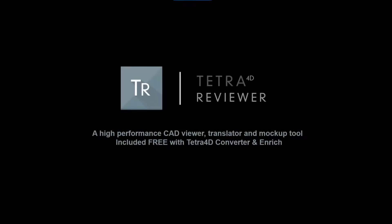Tetra 4D Reviewer, a high-performance CAD viewer, translator, and mock-up tool, included free with Tetra 4D Converter and Enrich.